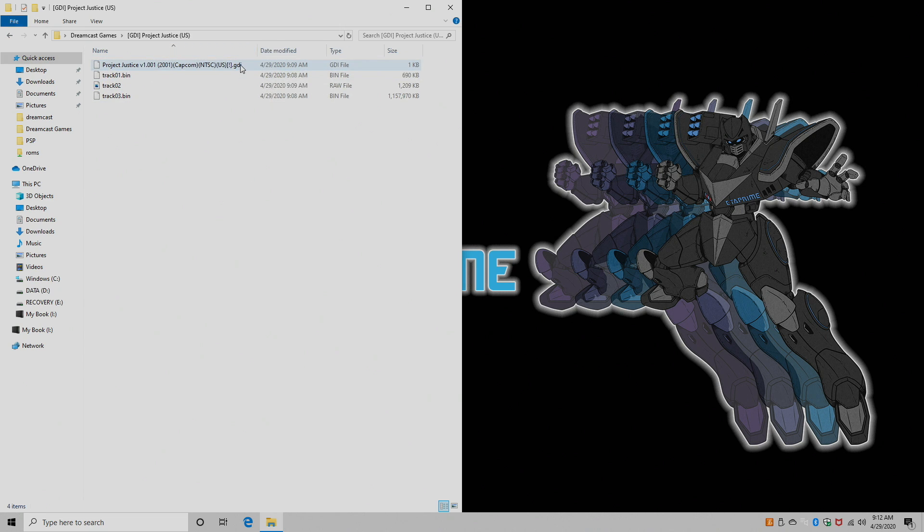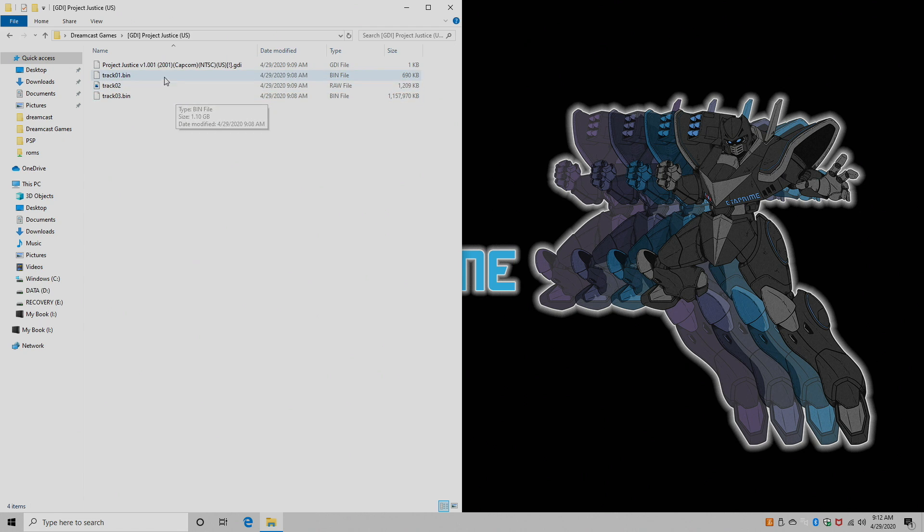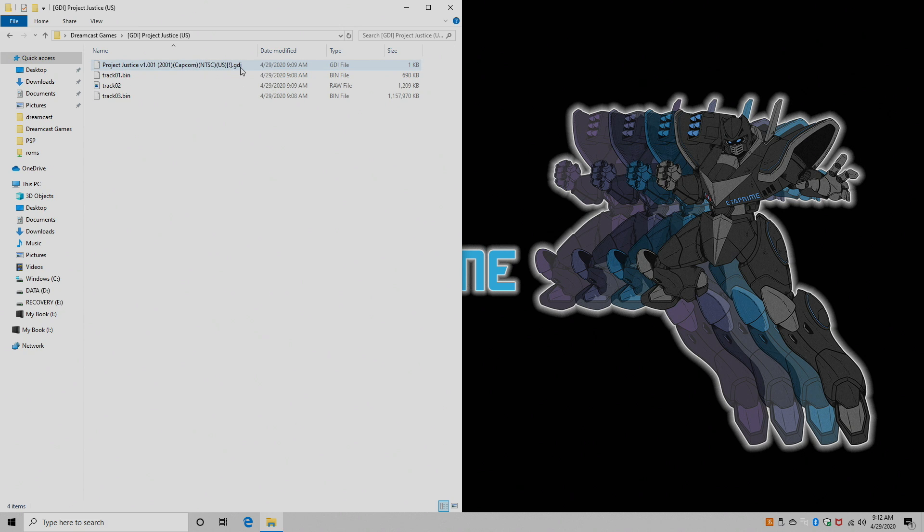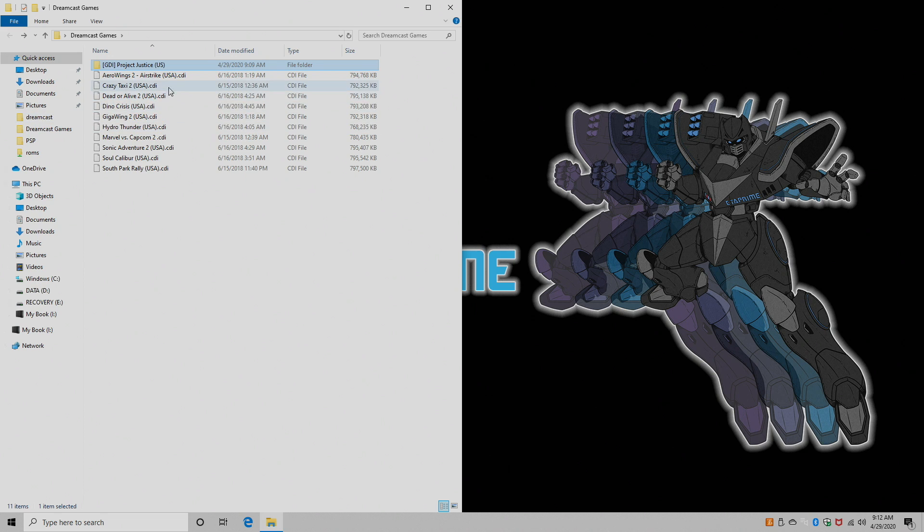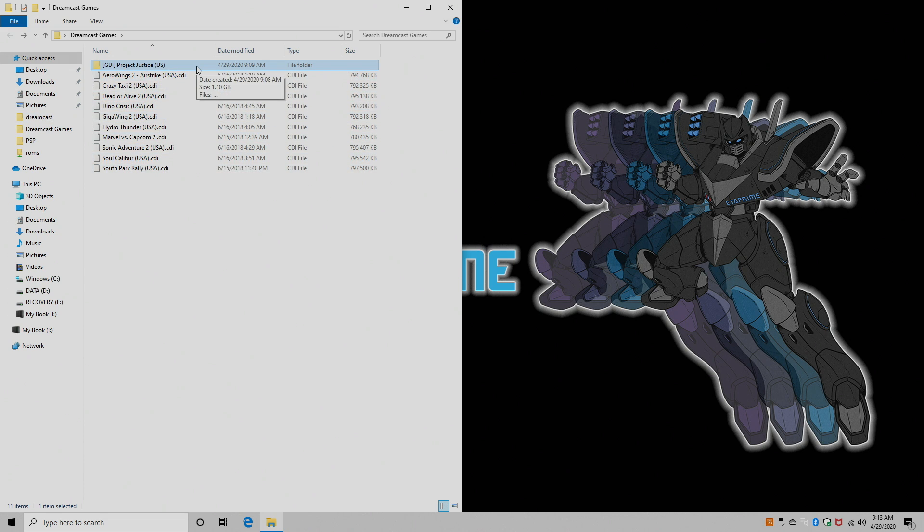Now with GDI games, you're going to have the GDI file, your bin, and your tracks, just like you would with an older PlayStation 1 game using bin and cue files. Usually, it picks up this right out of the folder, but it's giving us subfolders. So a lot of people might be interested in using CDI right now.